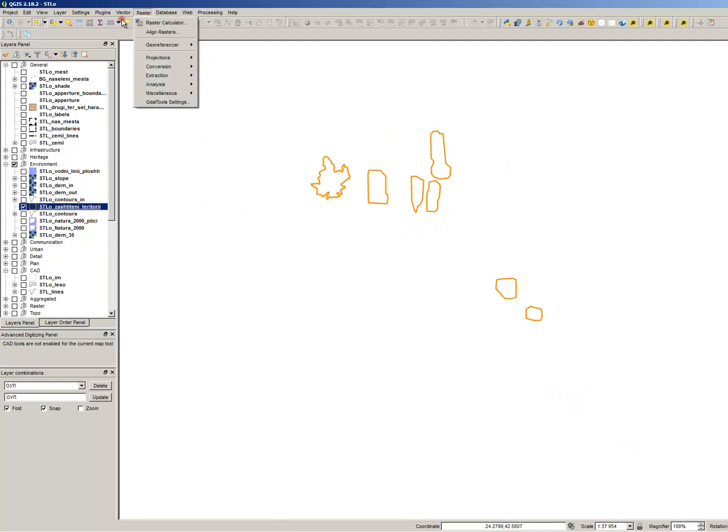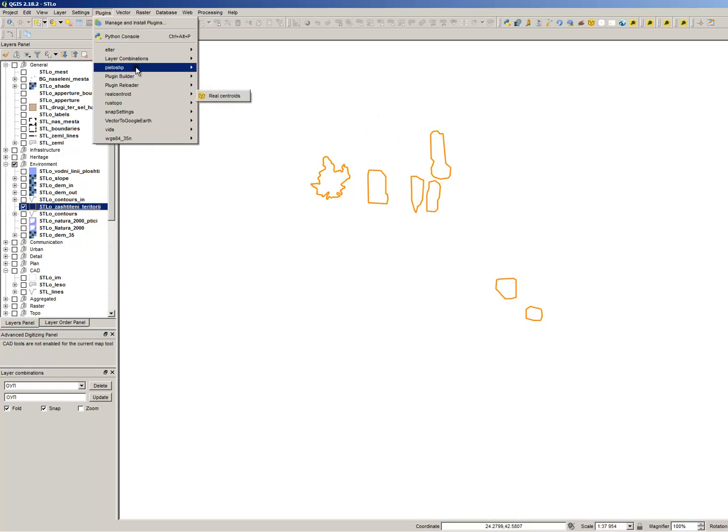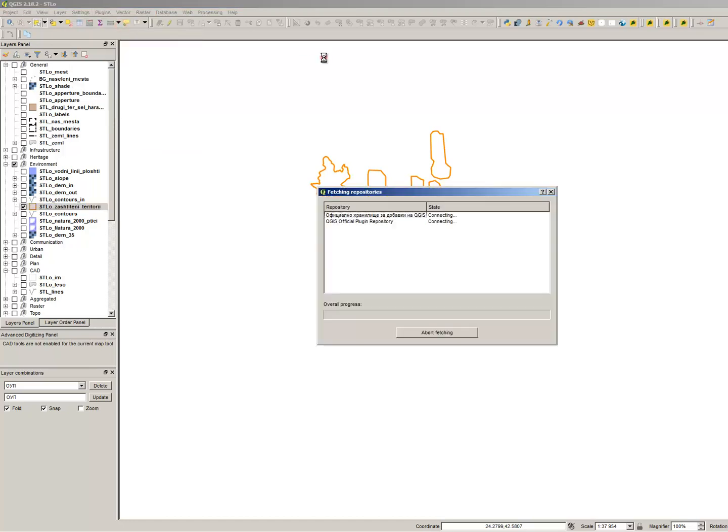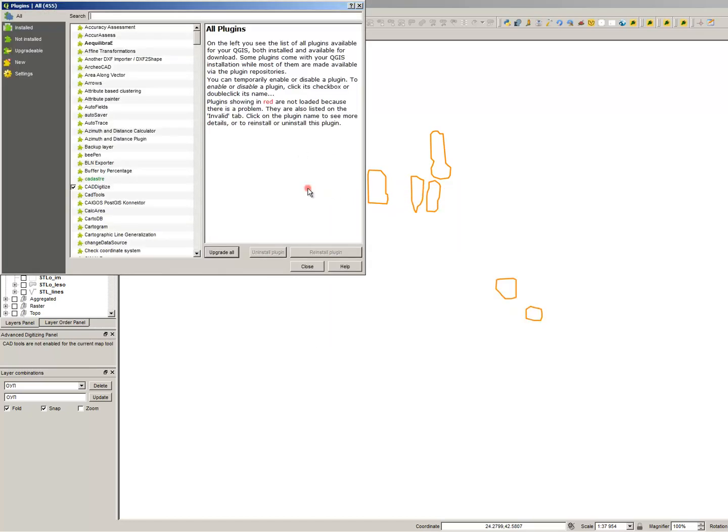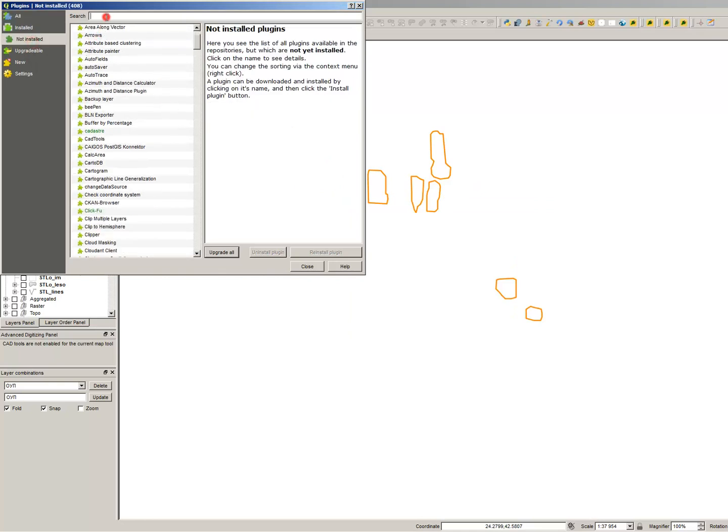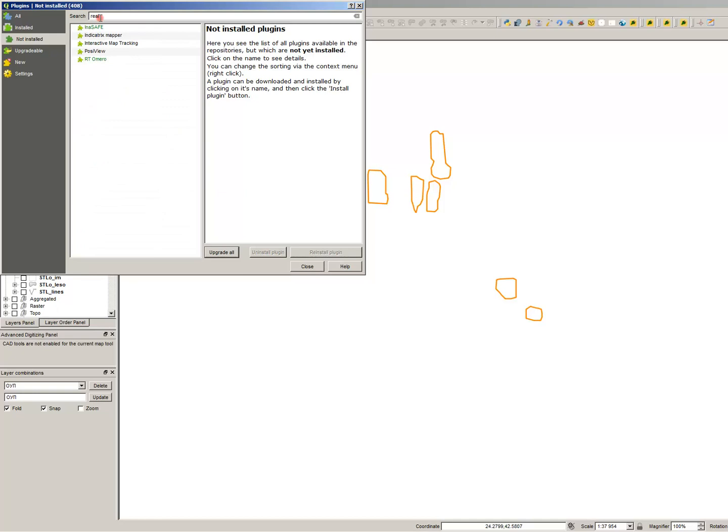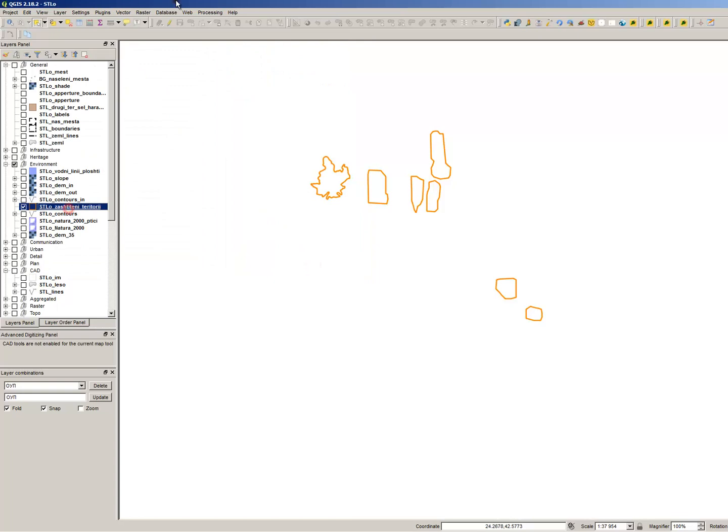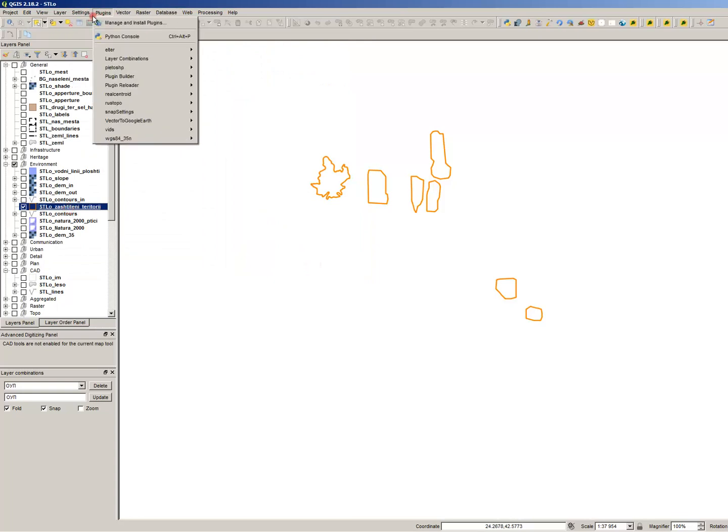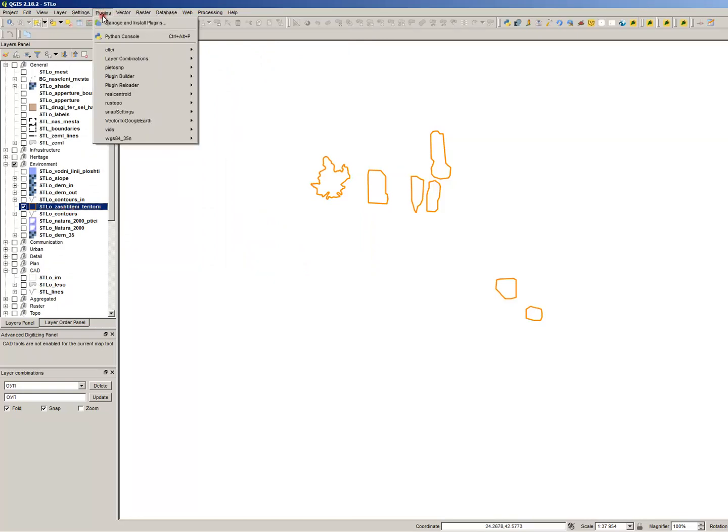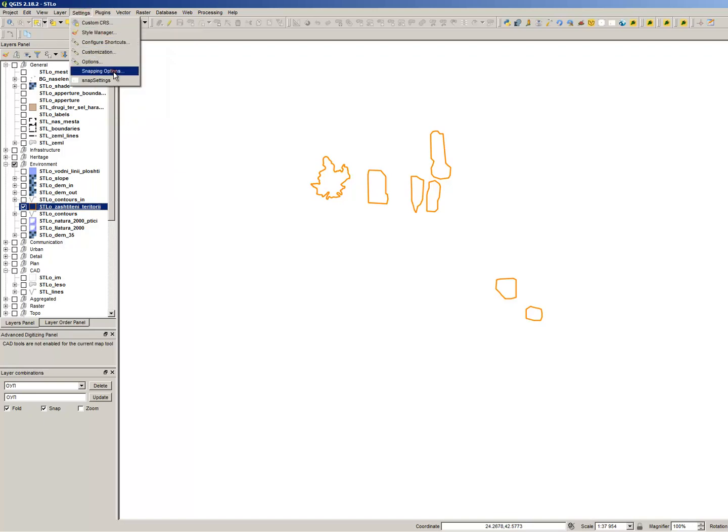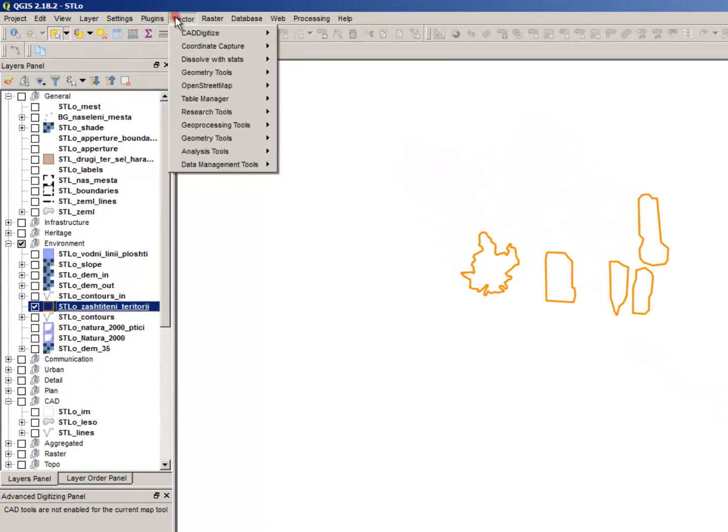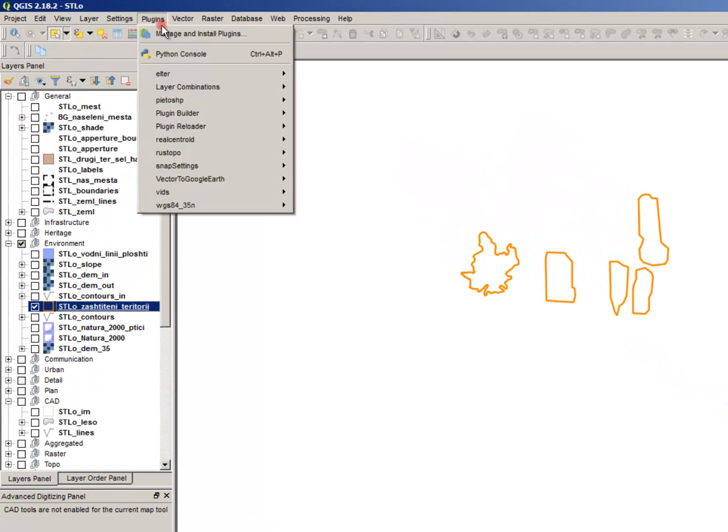I will use a plugin named Real Centroid. You will find it by going to Manage and Install Plugins. In your case it will be not installed and you will search Real and you will find it. In my case it is already installed. It will generate the center of mass of a polygon layer. I expect it to create seven points in the centers of each polygon.